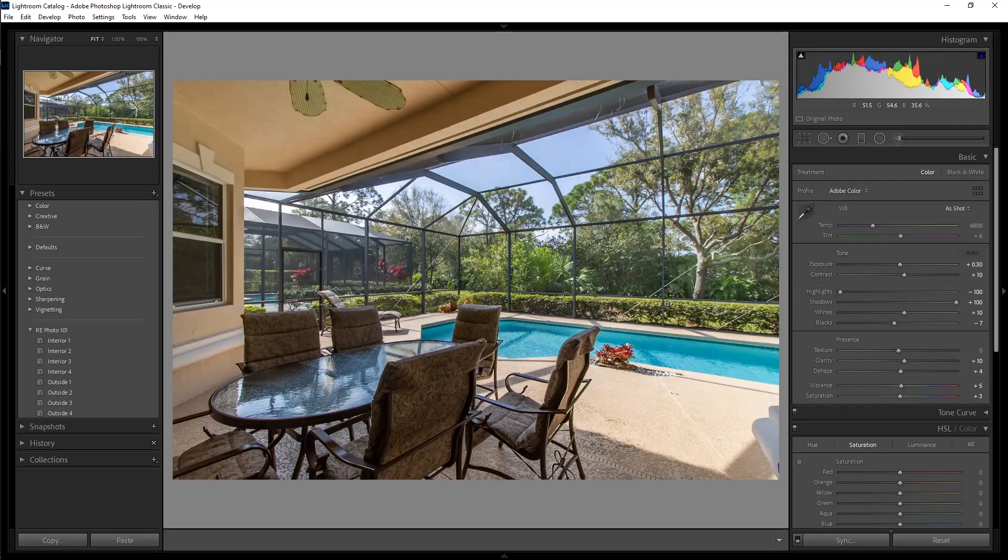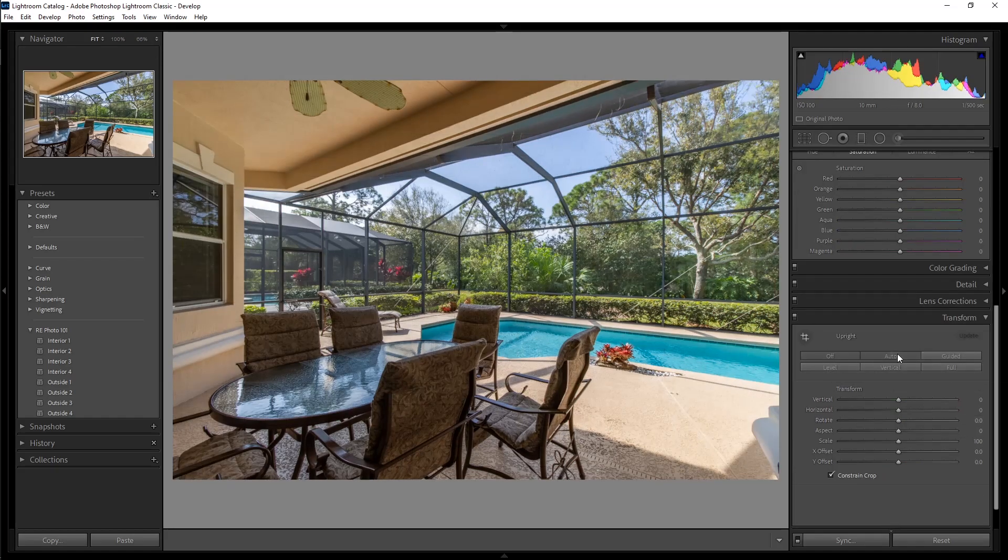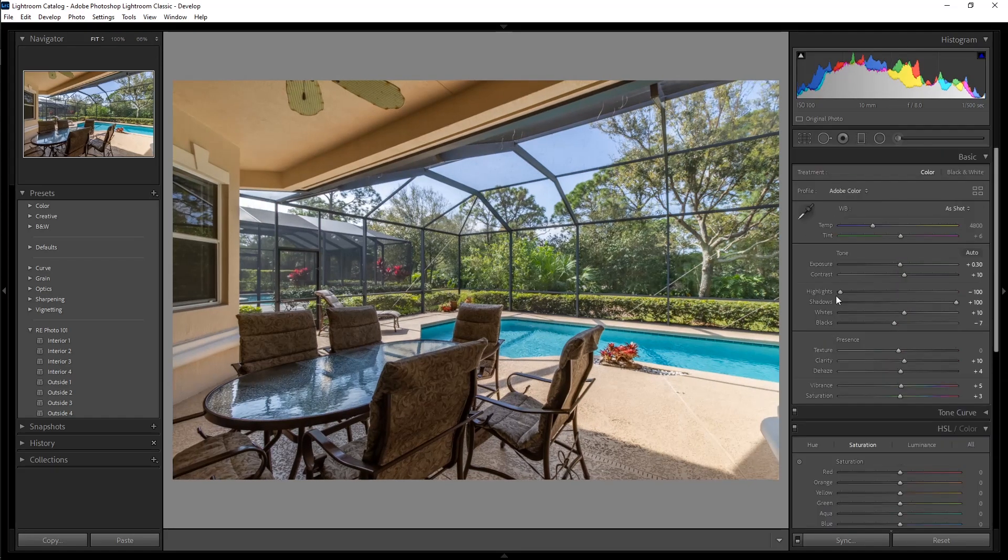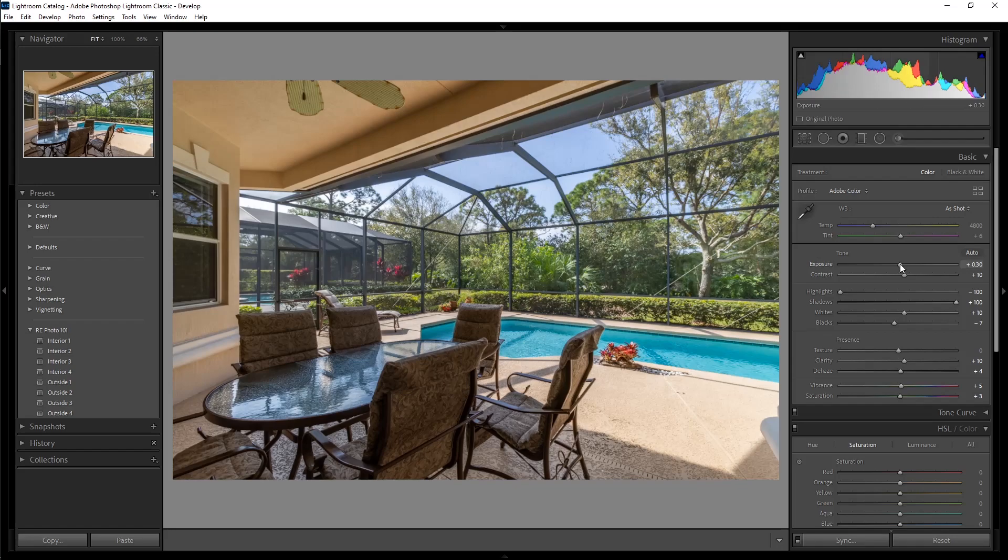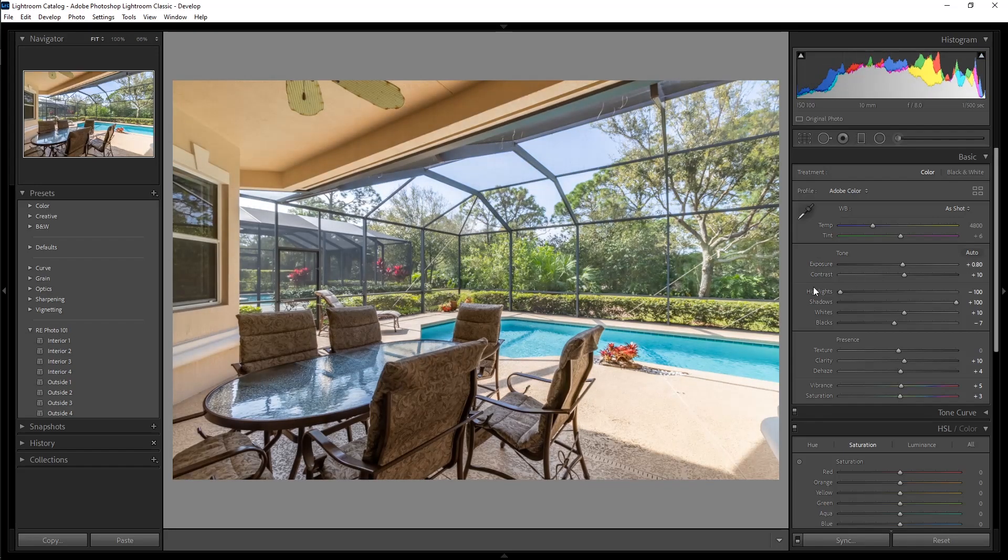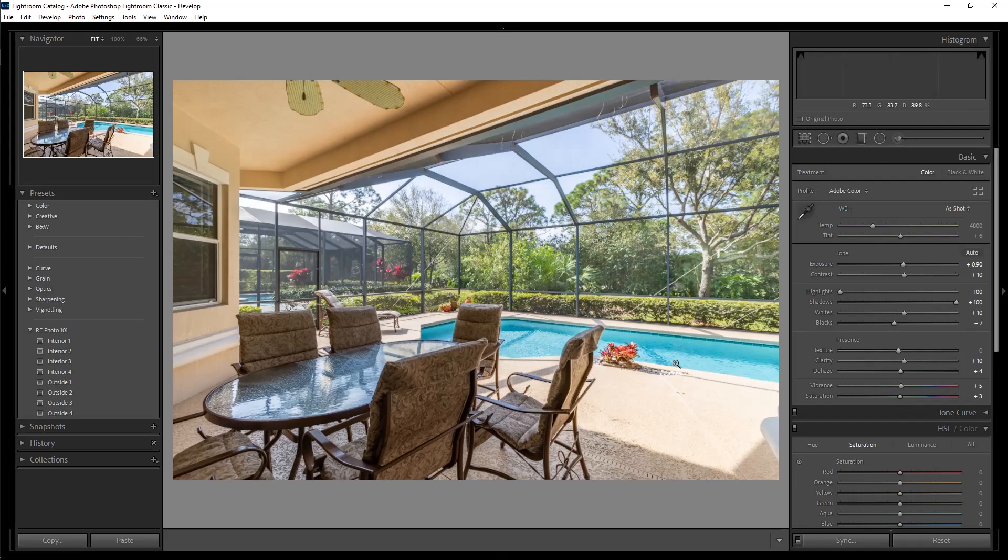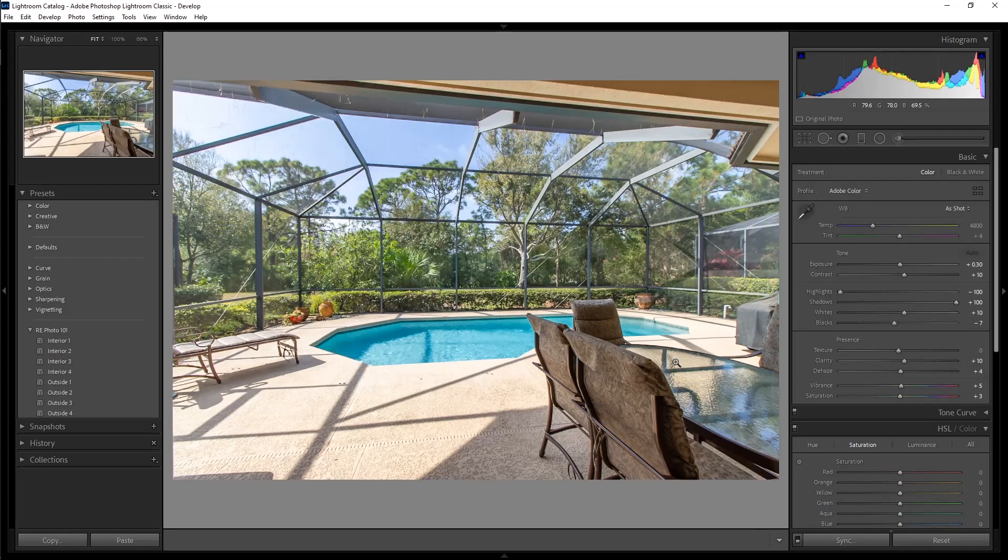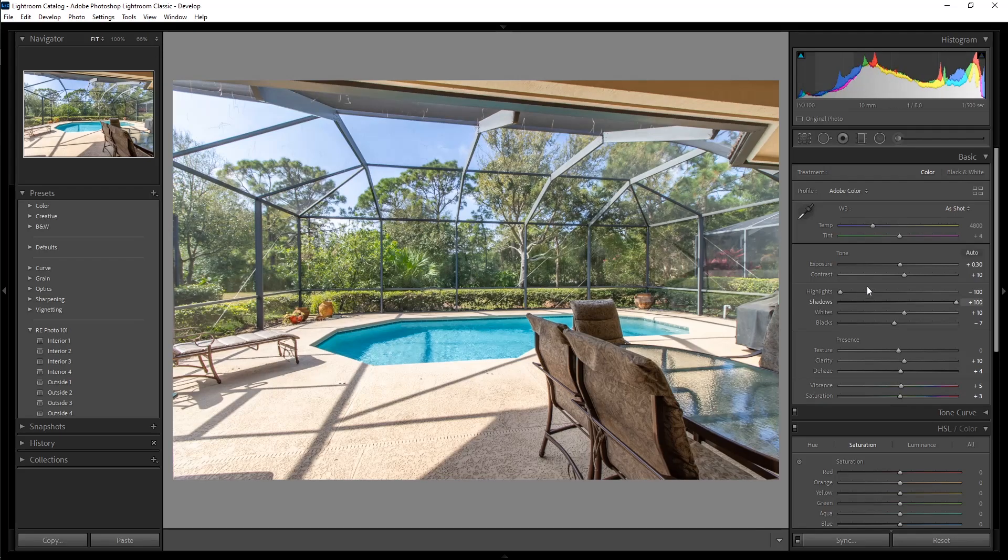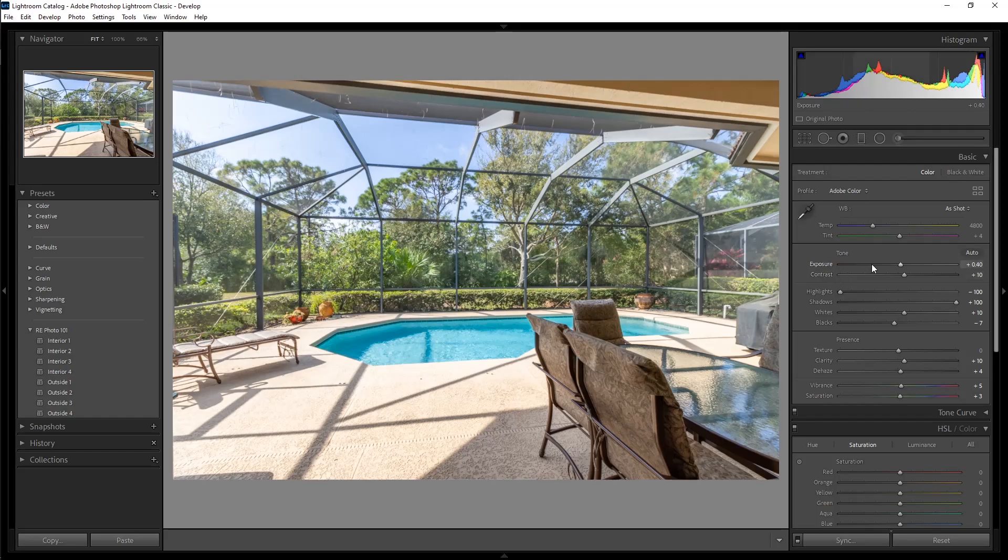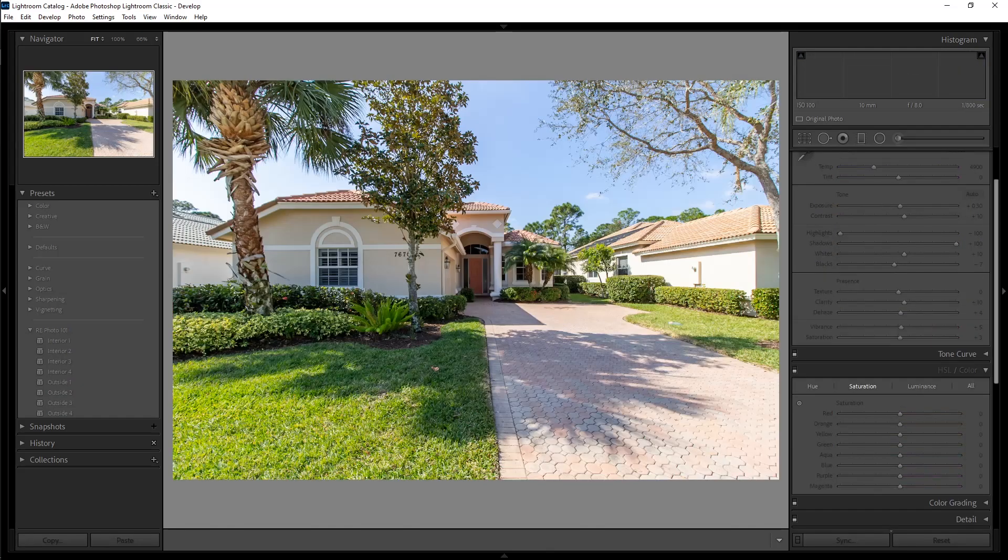Pump up the exposure a little bit more. This is something that maybe I'd bring in the adjustment brush and brush in some more exposure underneath this porch, but I'm just going to leave it there. This looks good. Maybe bump it up just a little bit. We'll just go back down actually to plus 30. Next photo.